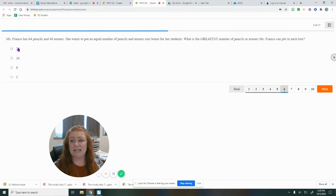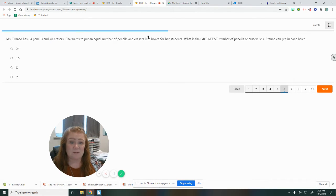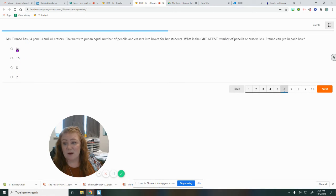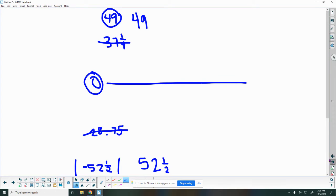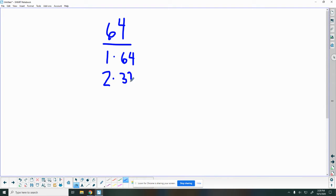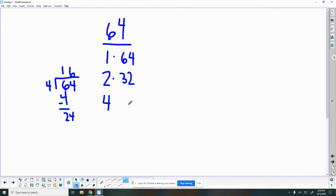Number six, Ms. Franco has 64 pencils and 48 erasers. She wants to put equal number of pencils and erasers into boxes for her students. What is the greatest number of pencils or erasers Ms. Franco can put in each box? I notice all my numbers are smaller, so we're making groups, making factors. We've got 64 here, the factors of 64. One times 64. It's even, so I know two can. Half of six is three, half of four is two. So two times 32. Three can't go into it, so I know there's no three. Four, let me double check. Four goes in there one time, there's two left out of four, six. Four into 24 is six. So four times 16. Five can't, six can't, seven can't, but eight can. Eight times eight.